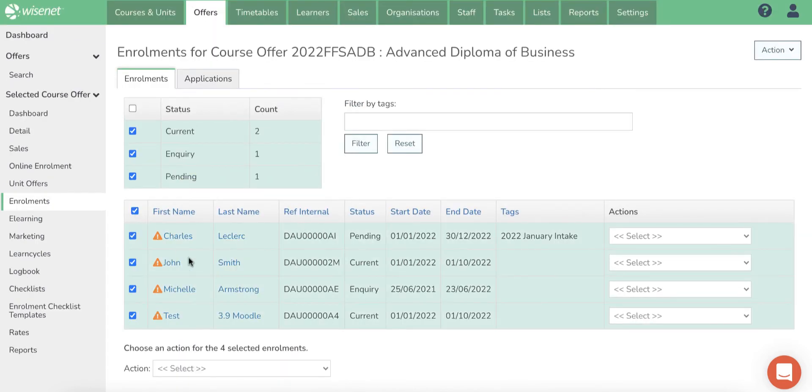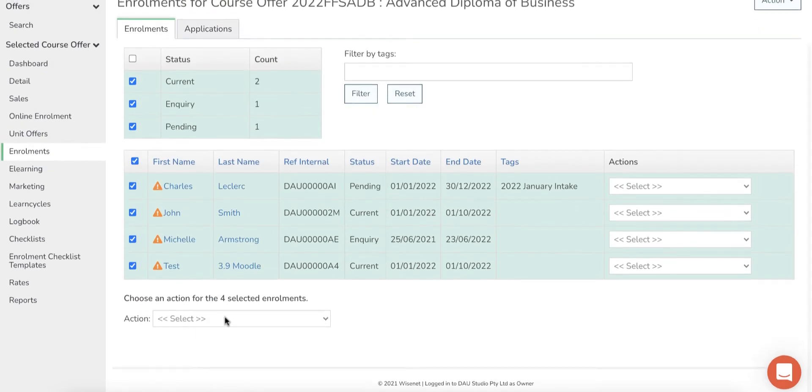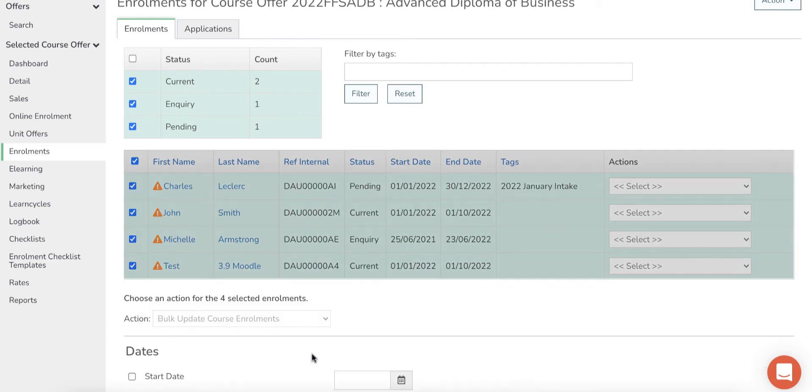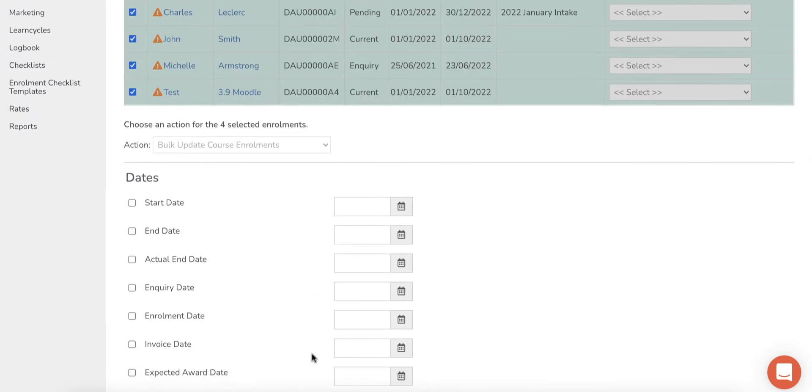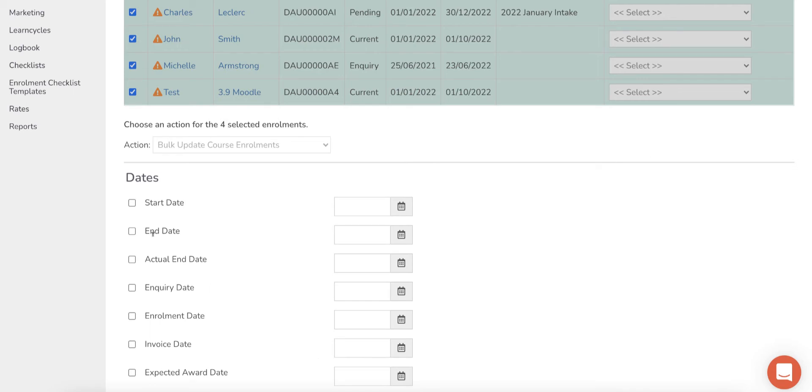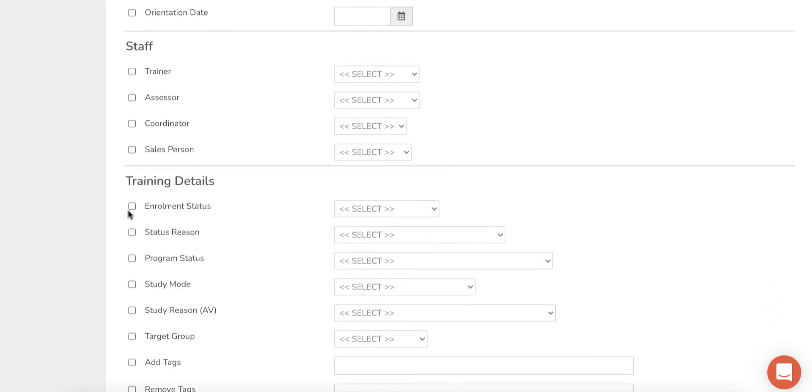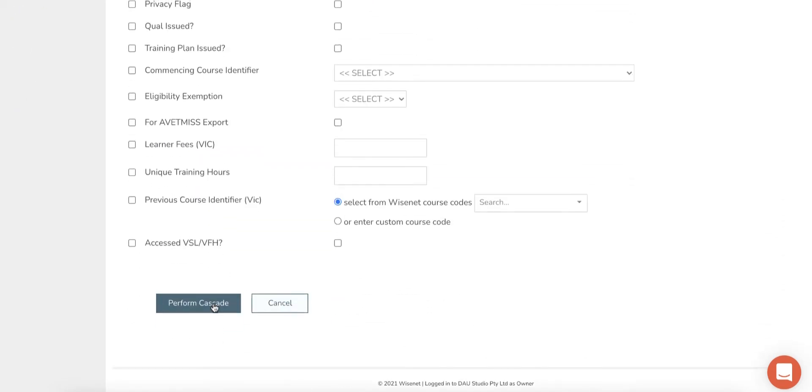Tick the checkbox next to each learner's name to select the learners you wish to update. At the bottom of the list in the action drop-down, select Bulk Update Course Enrollments, tick the fields that you wish to update, enter the relevant information and then click Perform Cascade.